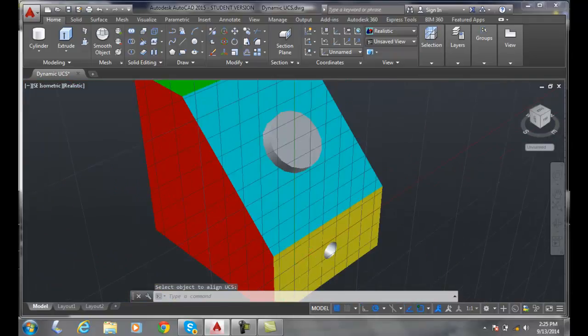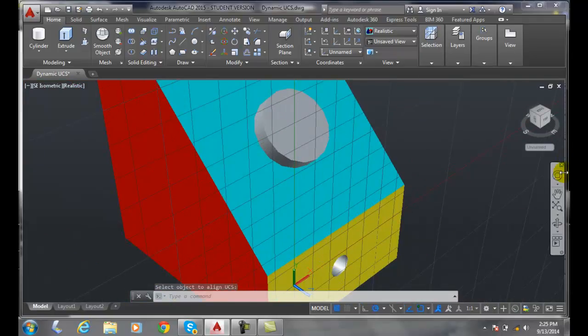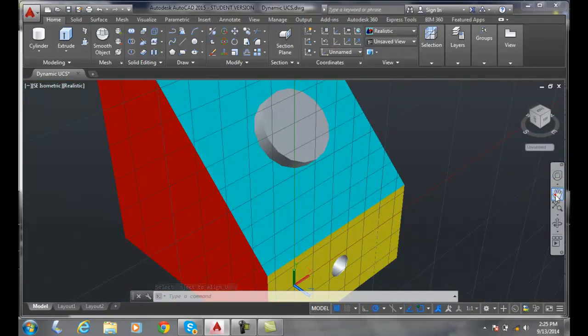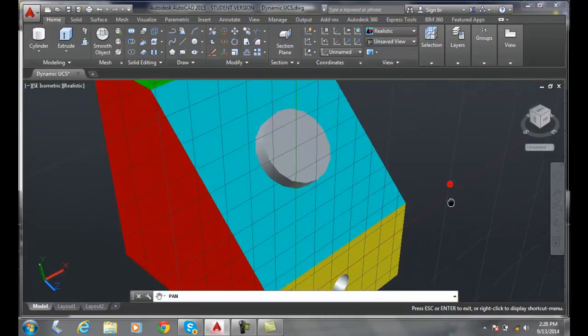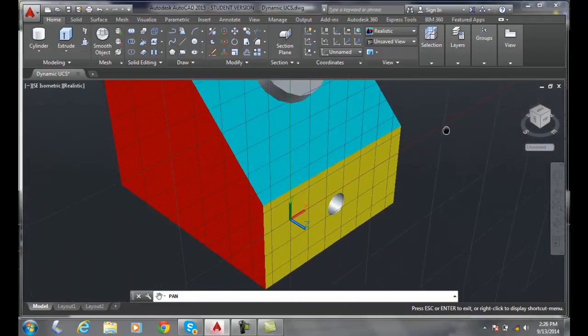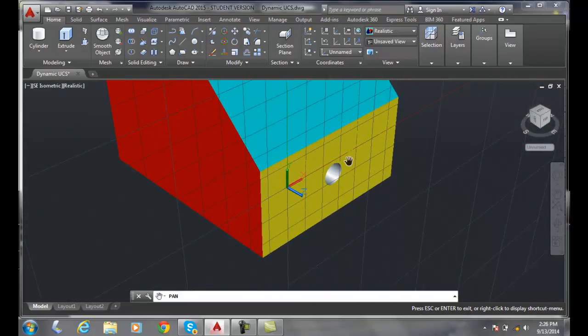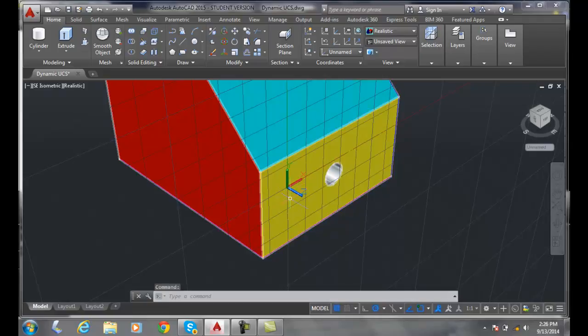But my Z might not be, you know, my origin might not be where I want to be. So at that point I can grab ahold of it, maybe move it.